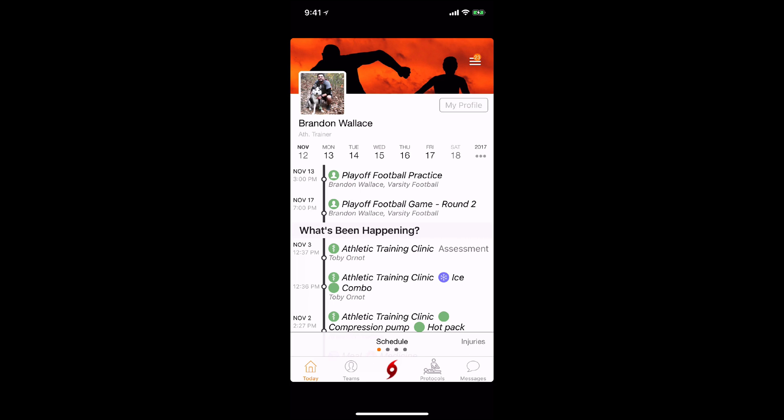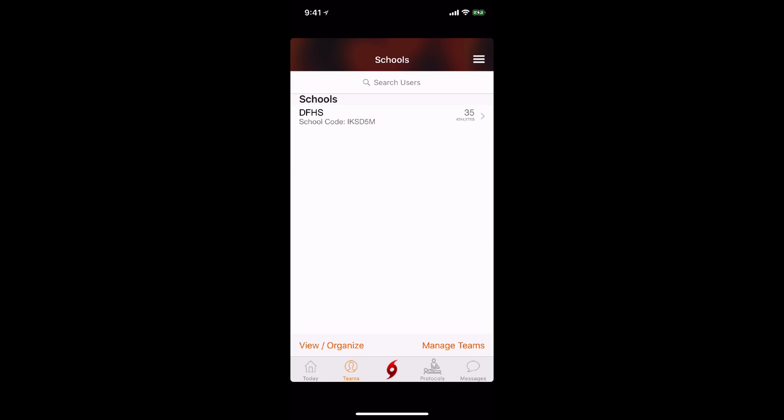To begin, tap on the Teams tab. Once you've tapped on the Teams tab, you'll notice there's a new toolbar at the bottom.